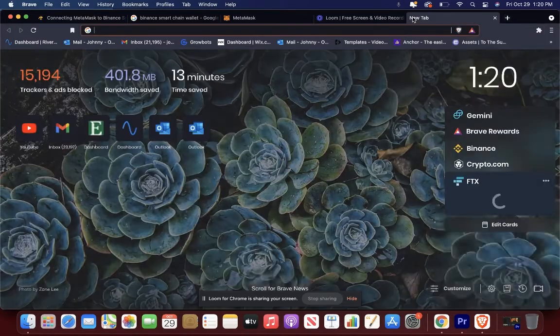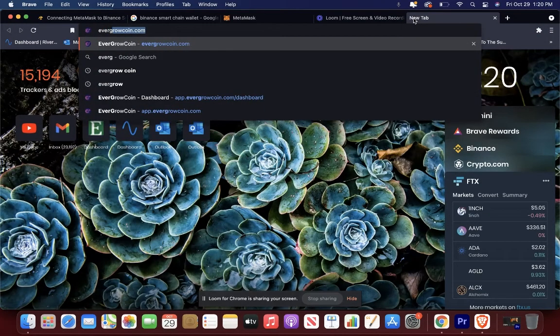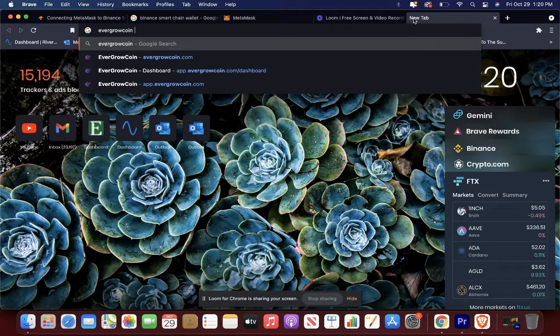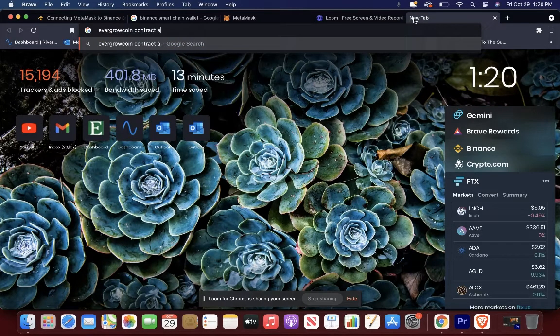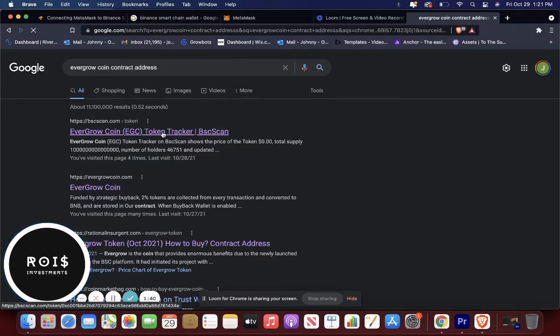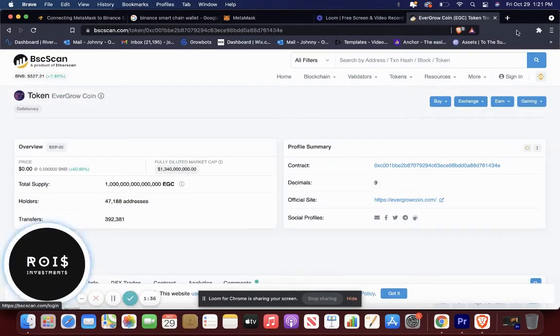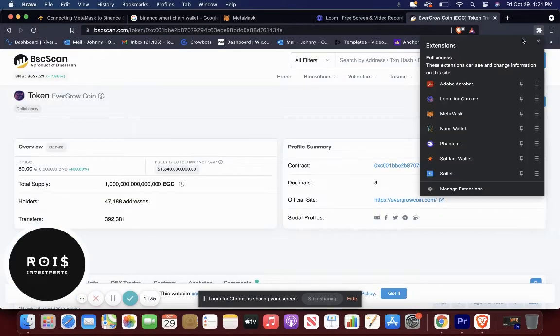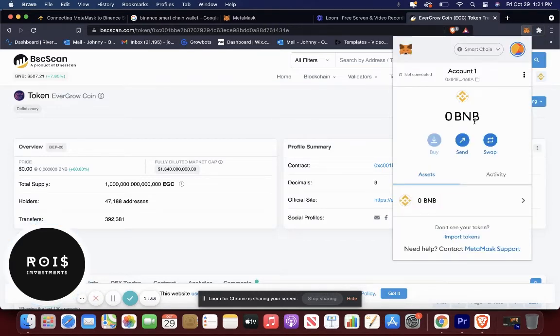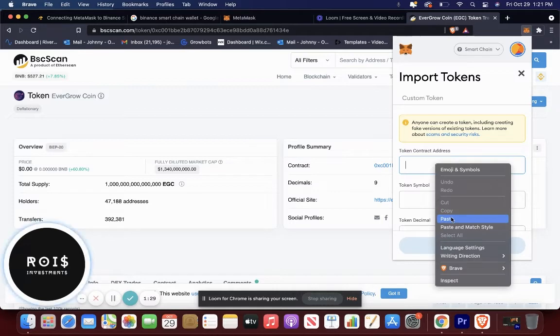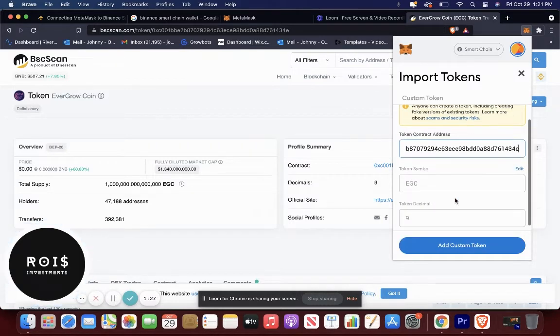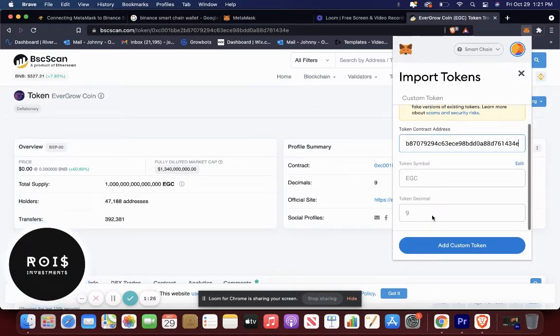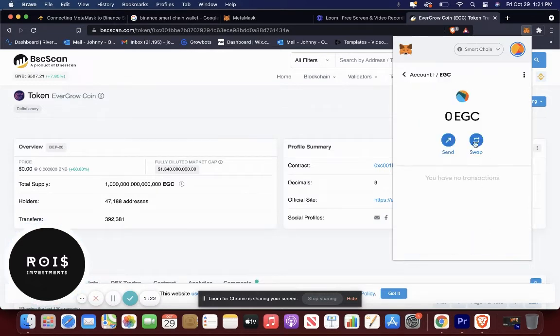So you're going to want to go to Evergrow coin contract address. And then you're going to go to the BSC scan, this one. Copy this address. Go to MetaMask. Then you're going to do import tokens. So token contract address, paste. Automatically fills it out for you. Add.